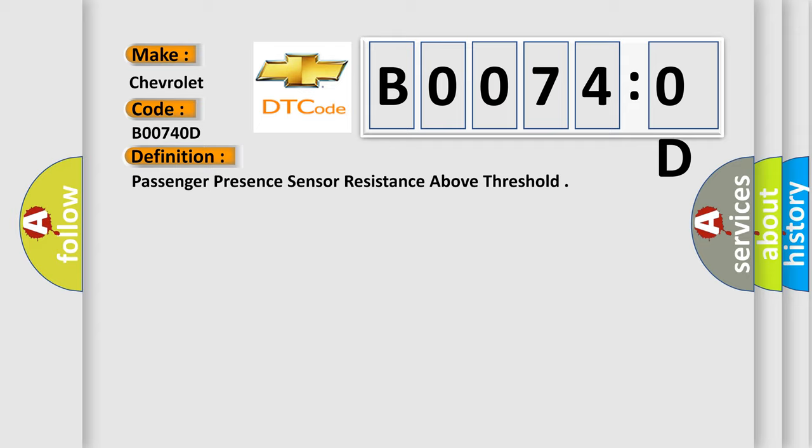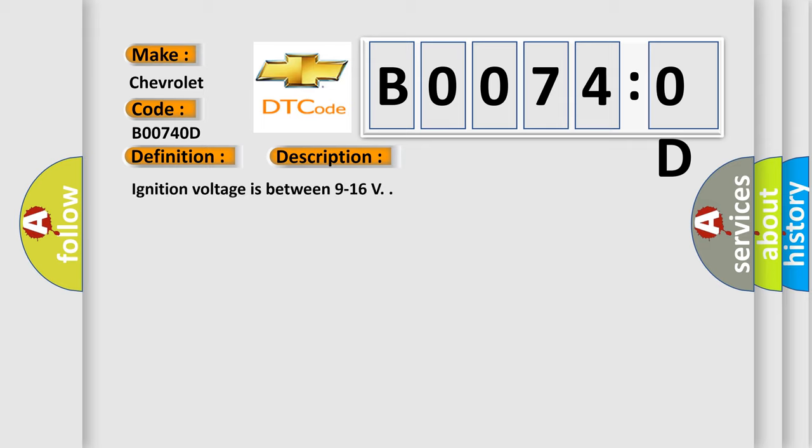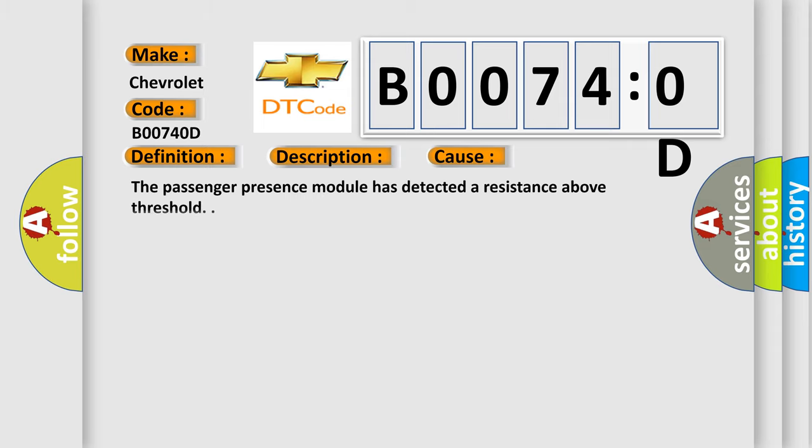And now this is a short description of this DTC code. Ignition voltage is between 9 to 16 V. This diagnostic error occurs most often in these cases: The Passenger presence module has detected a resistance above threshold.